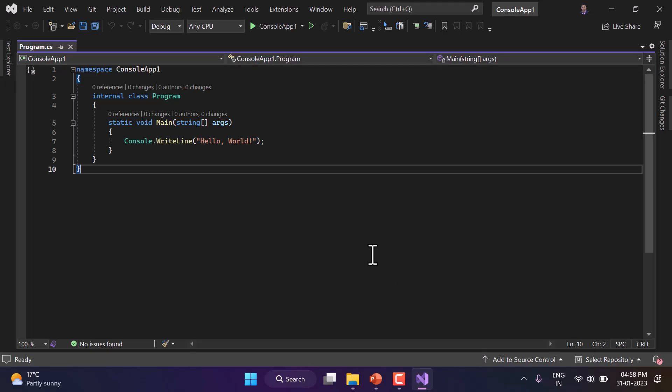Let's open Visual Studio and work on a console application. Whatever we are learning here in this console application, everything is applicable in all frameworks wherever C# is supported. This concept is specific to C#, not to the console application. If you are using C# in a web application, mobile application, or gaming application, these concepts will be applicable there as well.